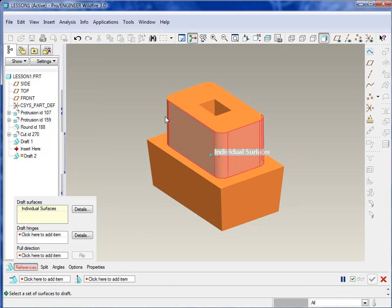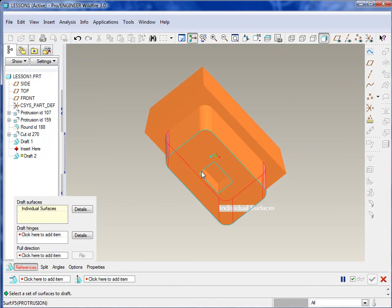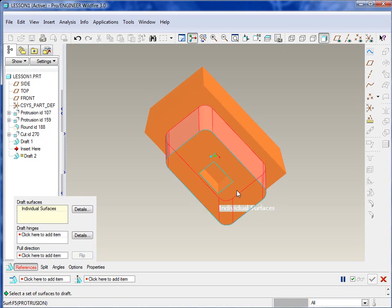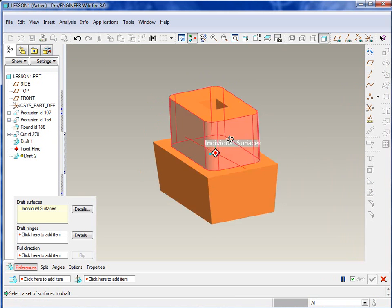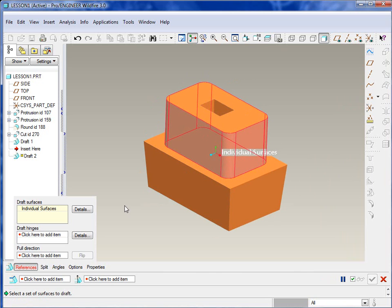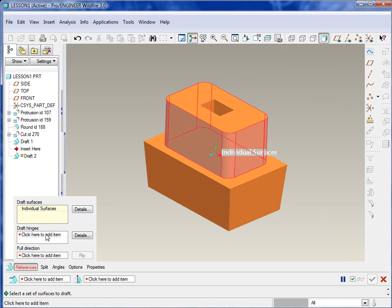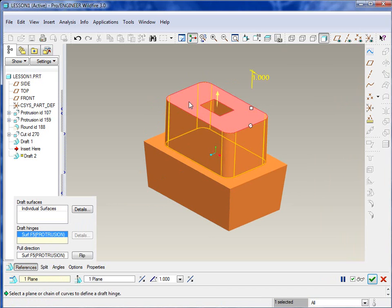Let's go ahead and put some more draft on this. We'll draft the top surface there. It's comprised of those four flat surfaces and then the curved surfaces from the fillets. So once again, selecting and holding down Control will allow you to select all the surfaces. Those are our draft surfaces.